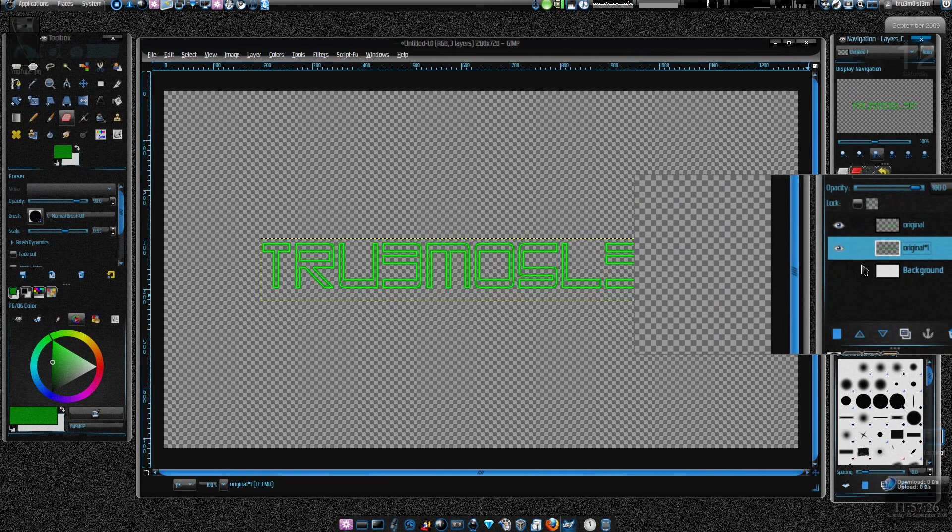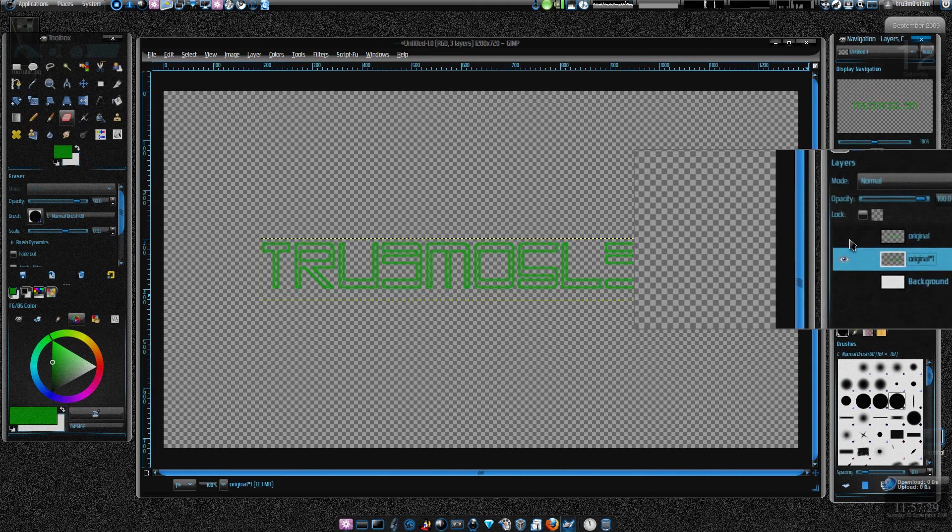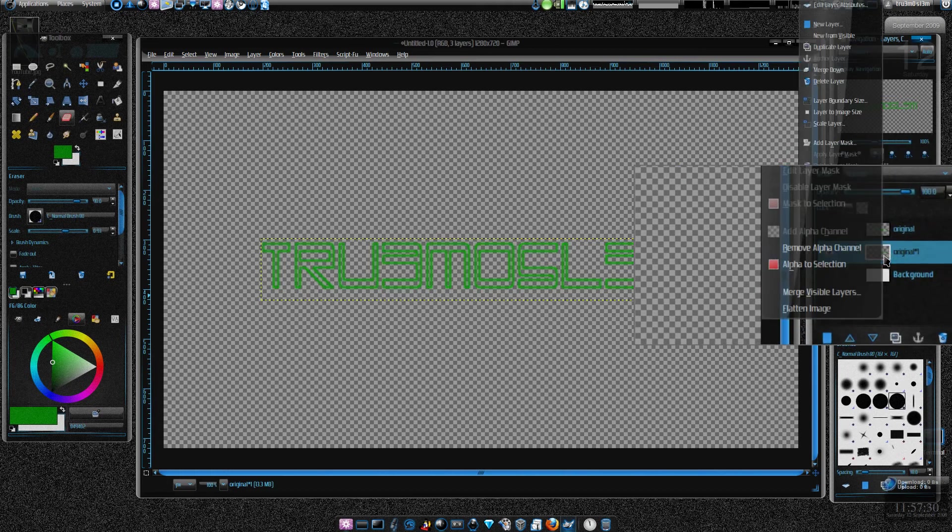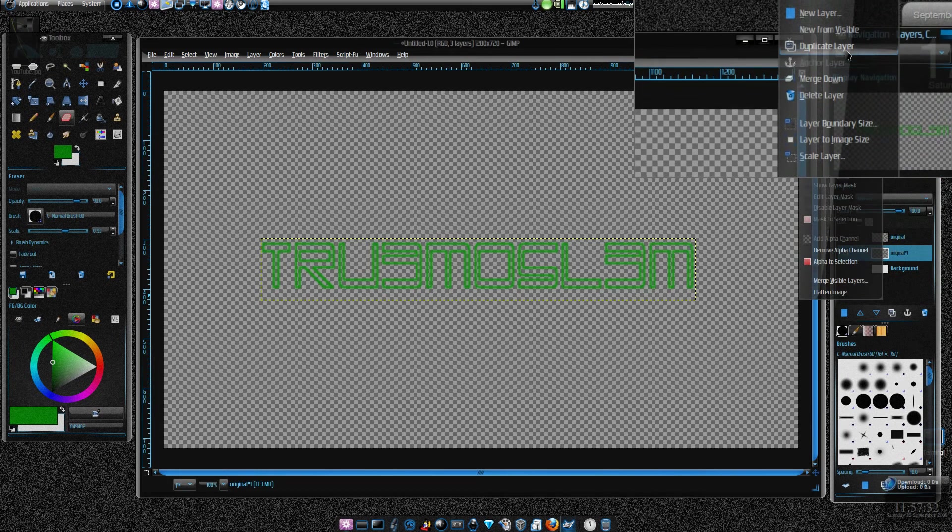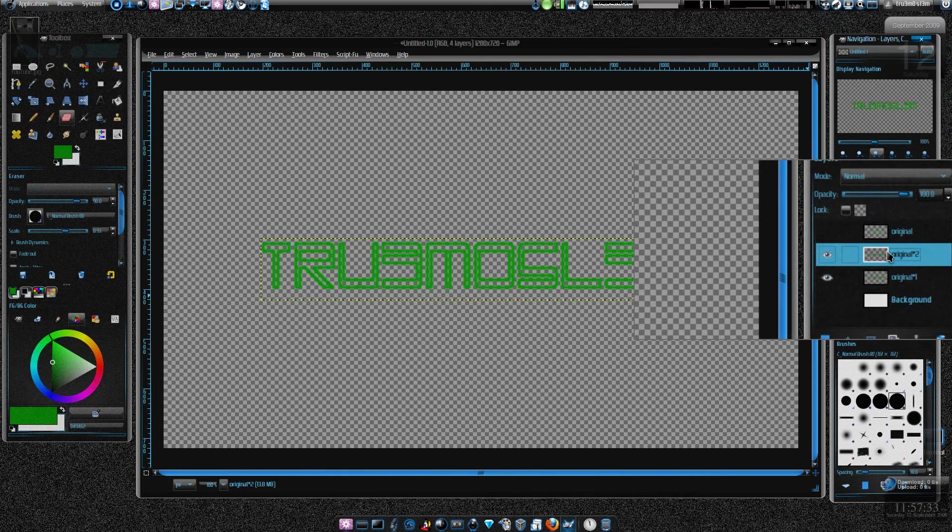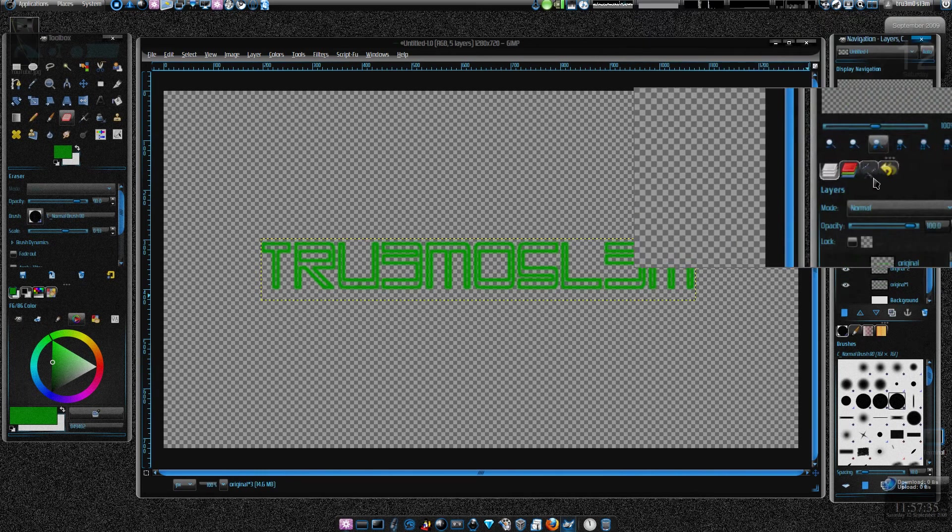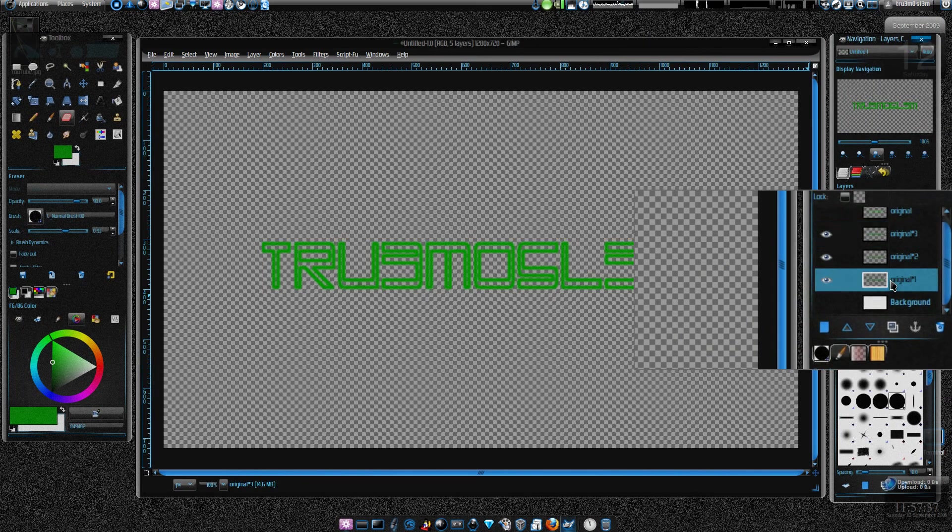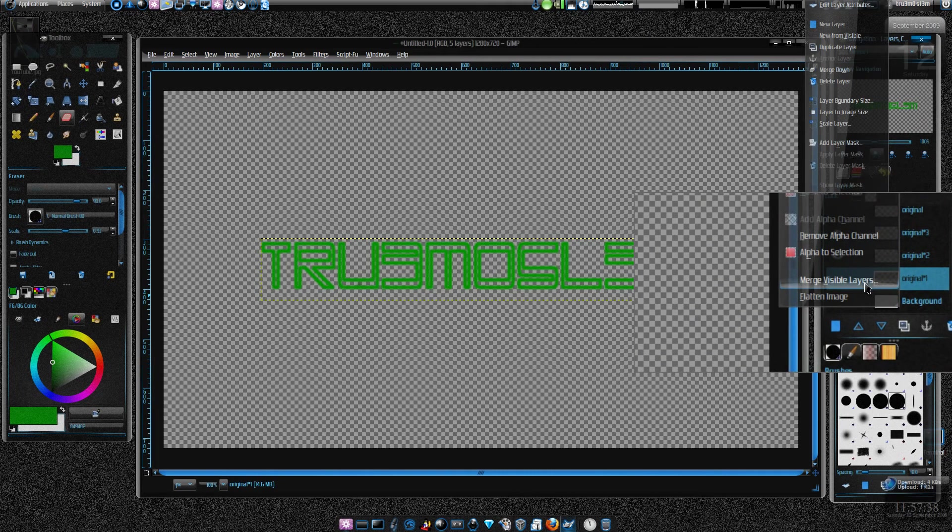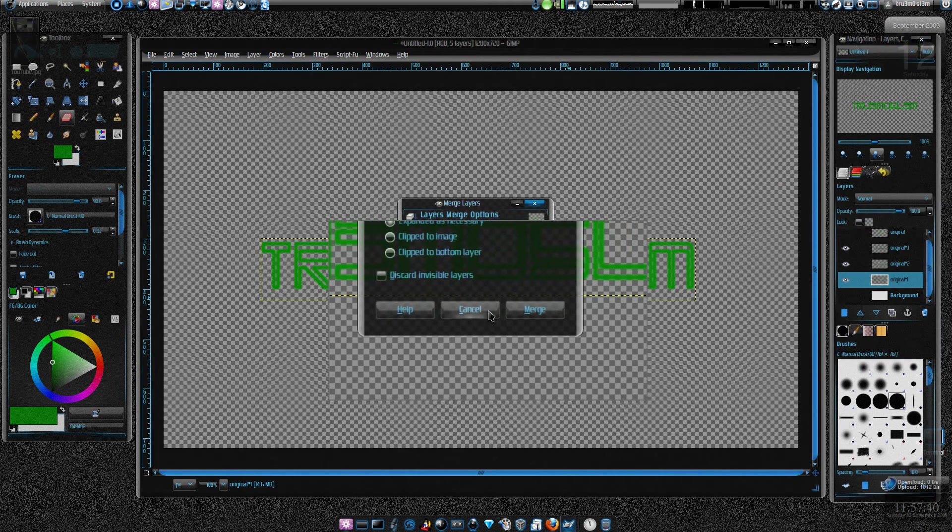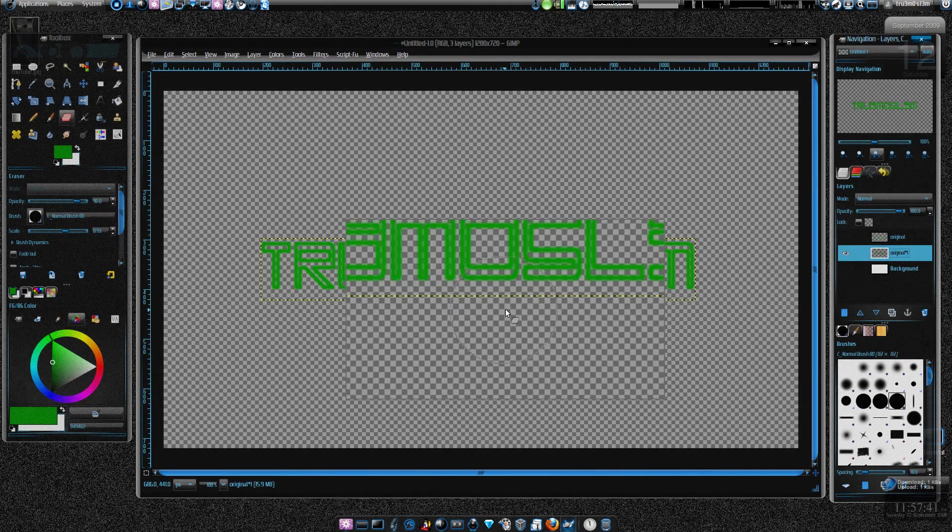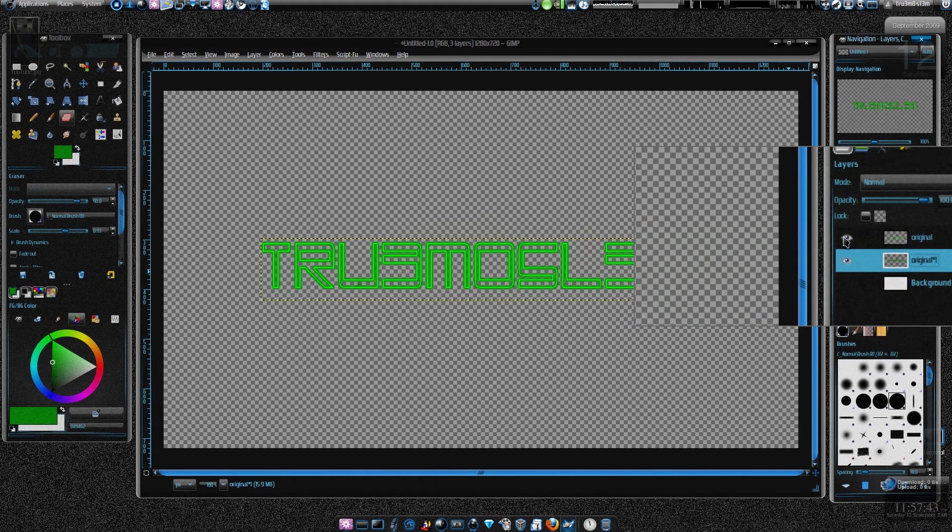Now this is how it looks like. So just duplicate this layer maybe twice and then you can merge the layer, merge the visible layers.